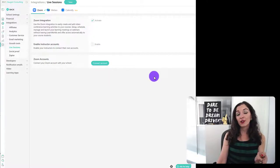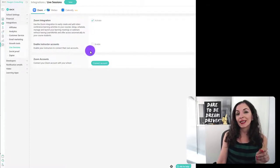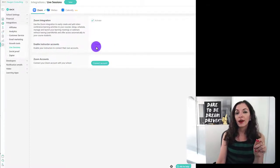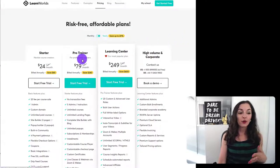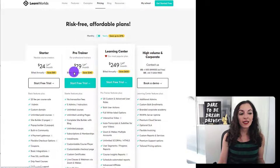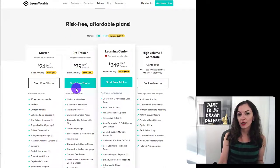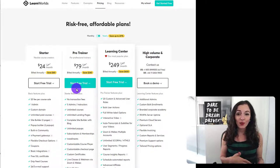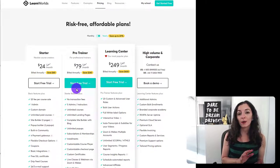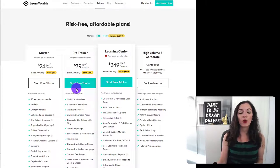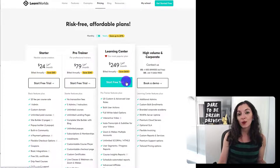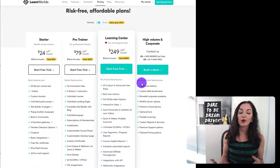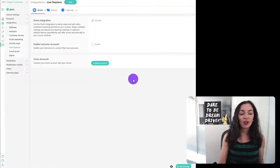And by the way, to do this integration with zoom, you will need at least the pro learner account for learn worlds. Well, it's actually called pro trainer. As you see here on the screen, you'll need at least this plan right here to be able to host live sessions. If you have multiple instructors with multiple zoom accounts in your school that are going to be hosting live sessions, then you will need something a little bit more robust. I would advise to go with the learning center because that's what allows you to have multiple zoom accounts connected to your learn world school.